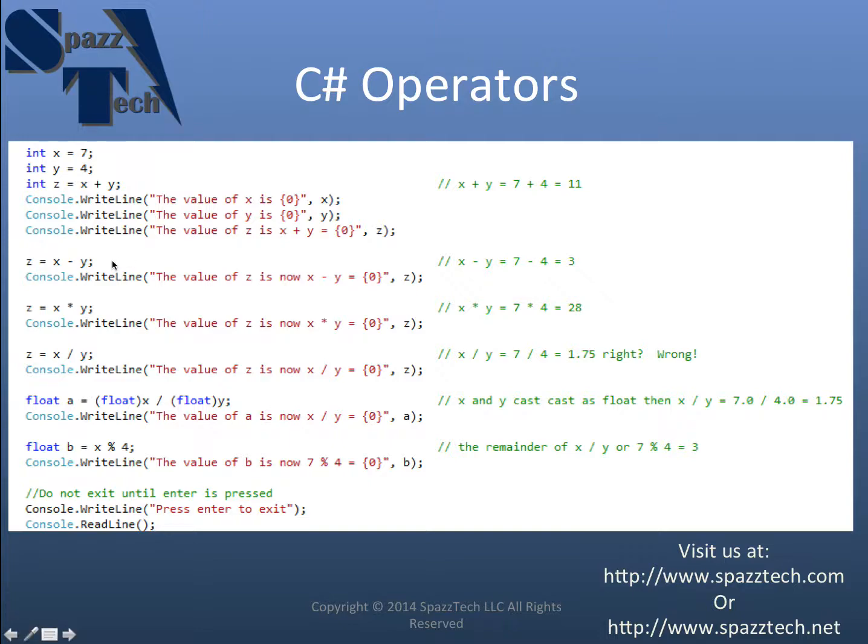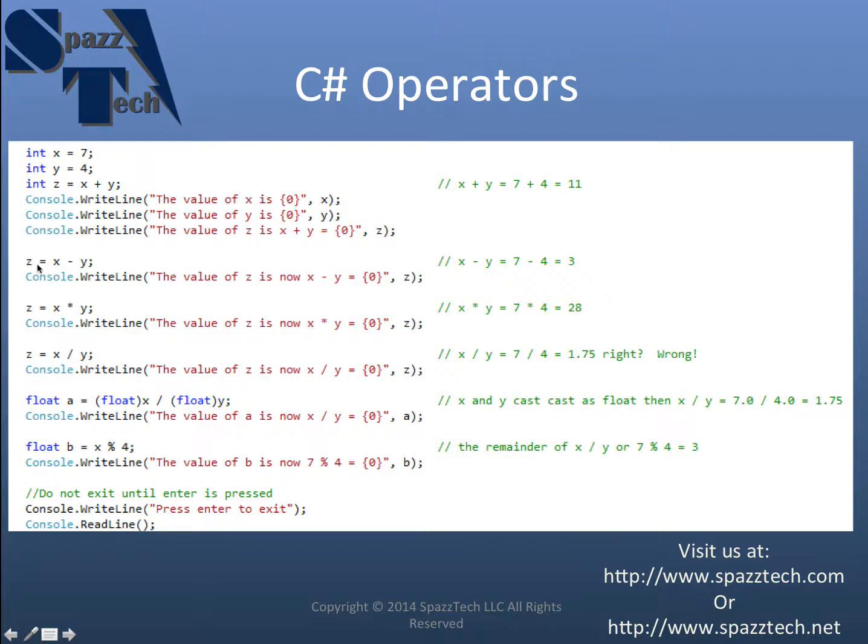Subtraction is the same way. No surprises. So z equals, you notice that even though I set z equal to x plus y up here, I can change it as much as I like. That's what a variable is. It's something that can change.